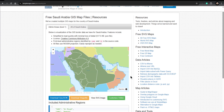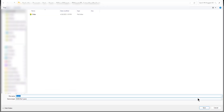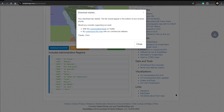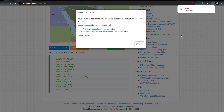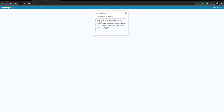Once we have the region, we will download the GeoJSON file. We save this file. The next step is to go to another website called mapshaper.org and then we have to import the file that we downloaded.